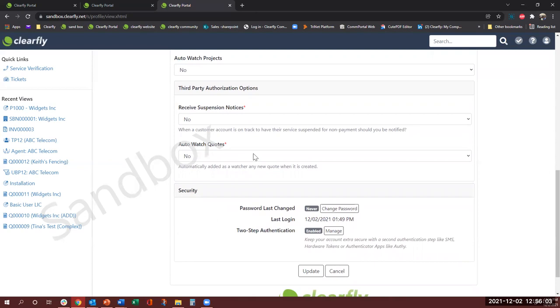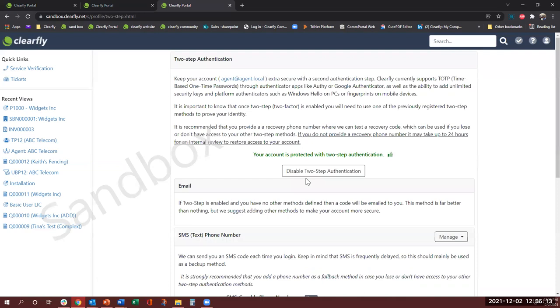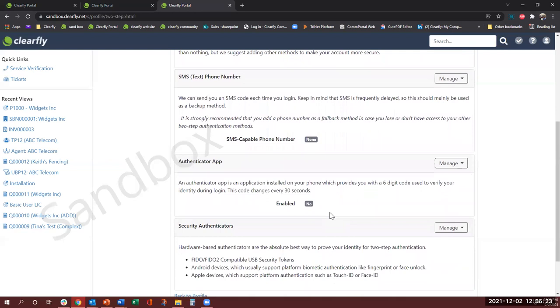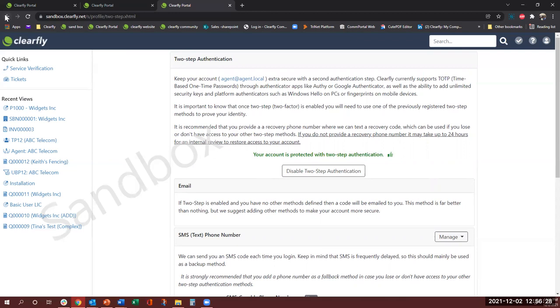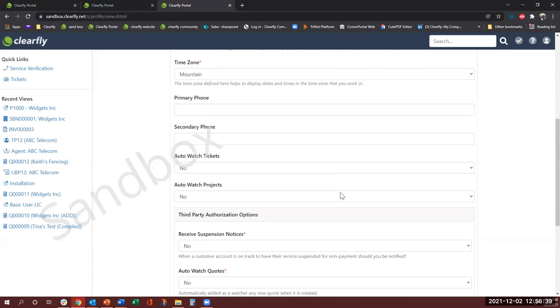Two-step authentication, if your organization requires that then you can come over here and manage it by clicking here. You have multiple options, you can set up SMS which is the most common used, we do have the authenticator app or other things that you can enable to set that two-step authentication right here. Going back, this is all that we have on the top part.